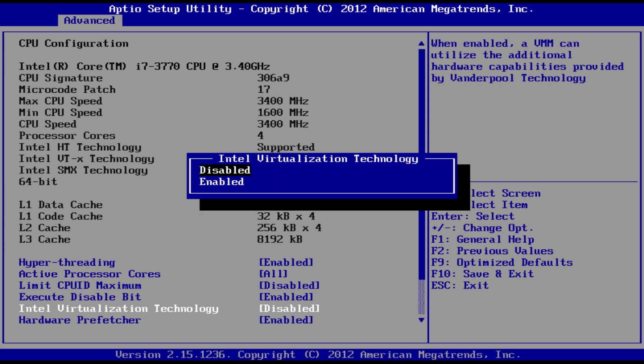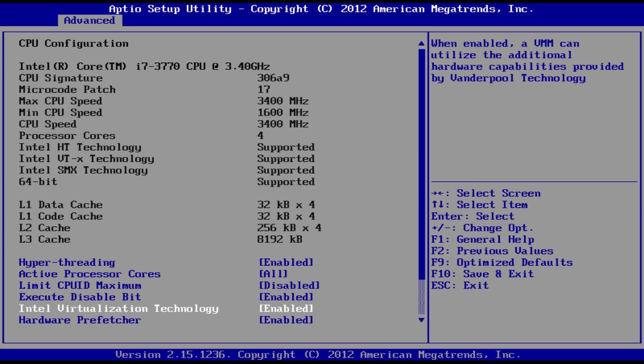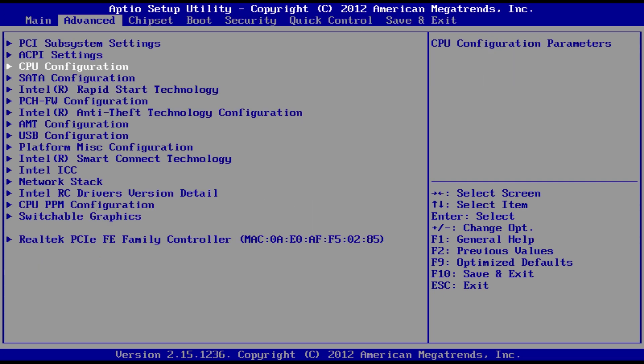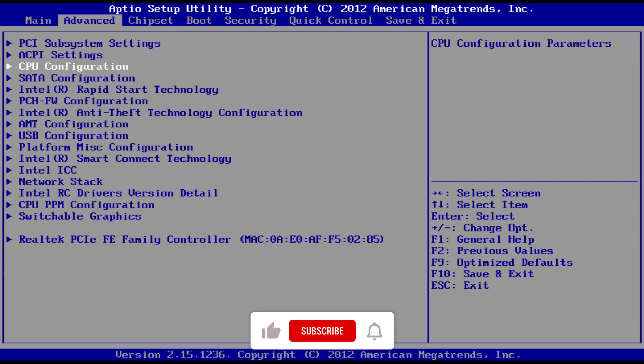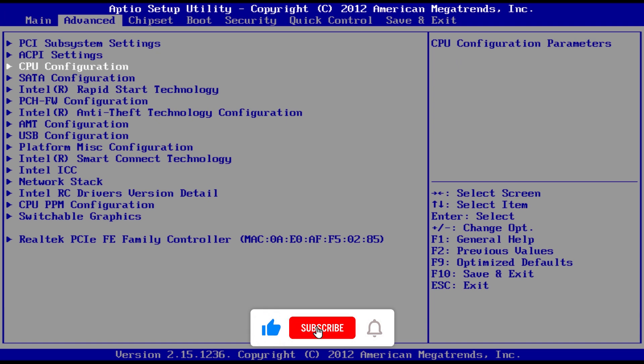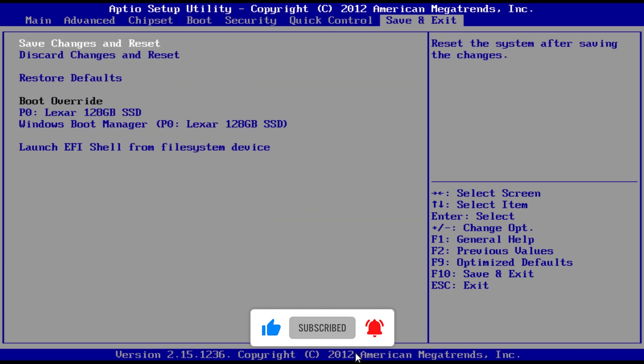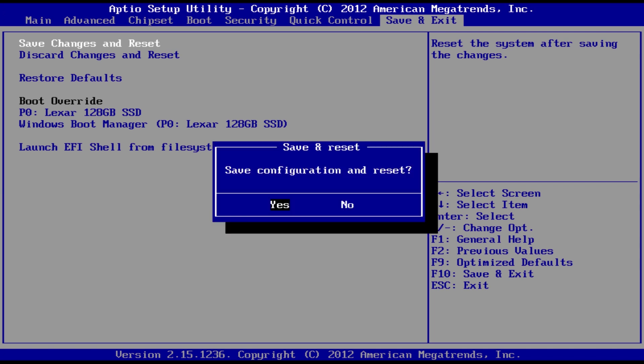After enabling virtualization, find the option to save changes. This is usually done by pressing F10, but check the on-screen instructions for confirmation.